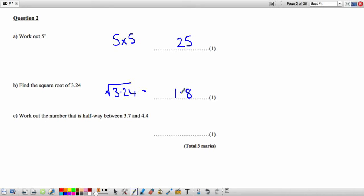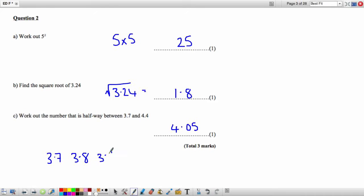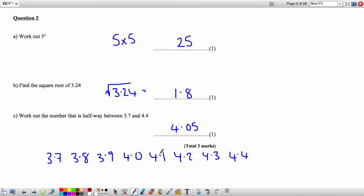Part C: Work out the number that is halfway between 3.7 and 4.4. Halfway between is 4.05. Counting from 3.7 up to 4.4, halfway falls between 4.0 and 4.1, giving us 4.05.